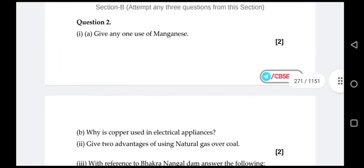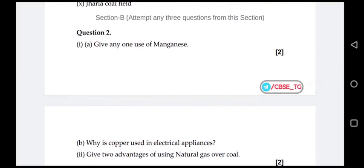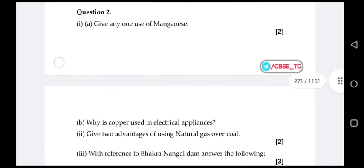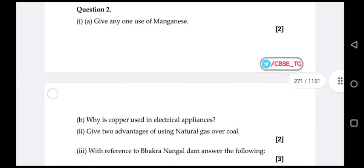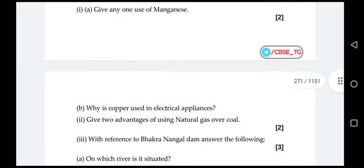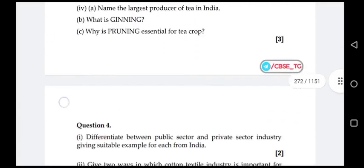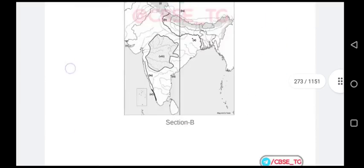Then come to Section B. We have to attempt any three questions. In question number two, first one: give any one use of manganese. Second: why is copper used in electrical appliances? I have made the answers for these.